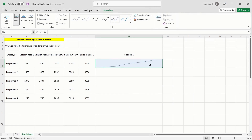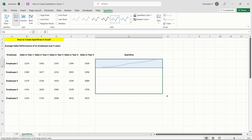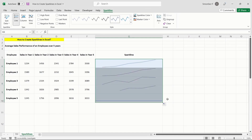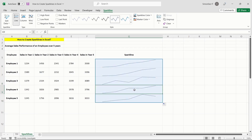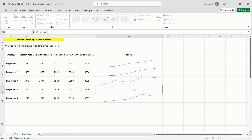This creates the sparklines for the selected data. You can then use the drag handle to create sparklines for the rest of the data easily. If you have created the wrong sparkline or you feel you don't need it anymore, you can easily delete them.